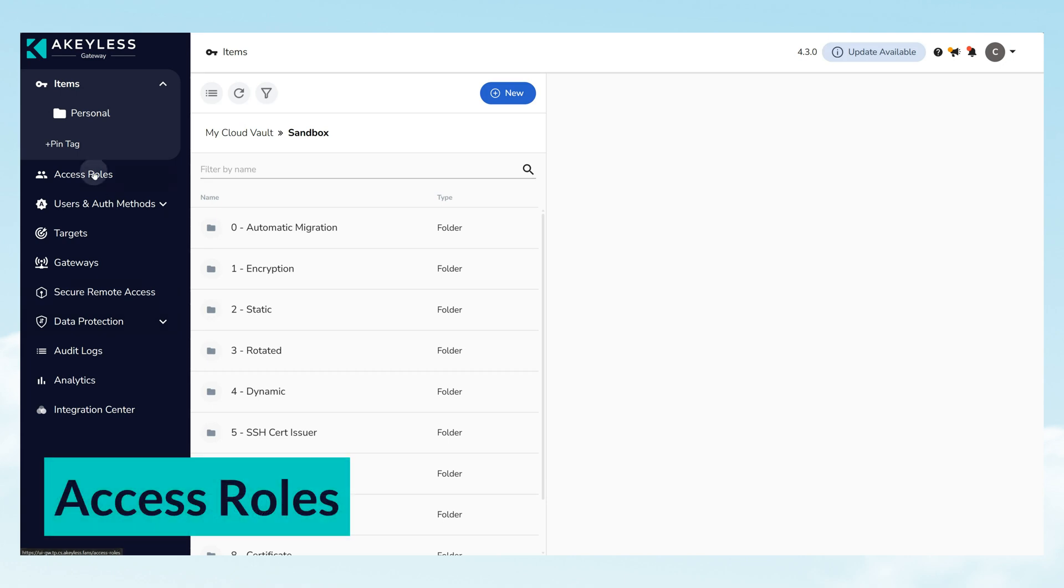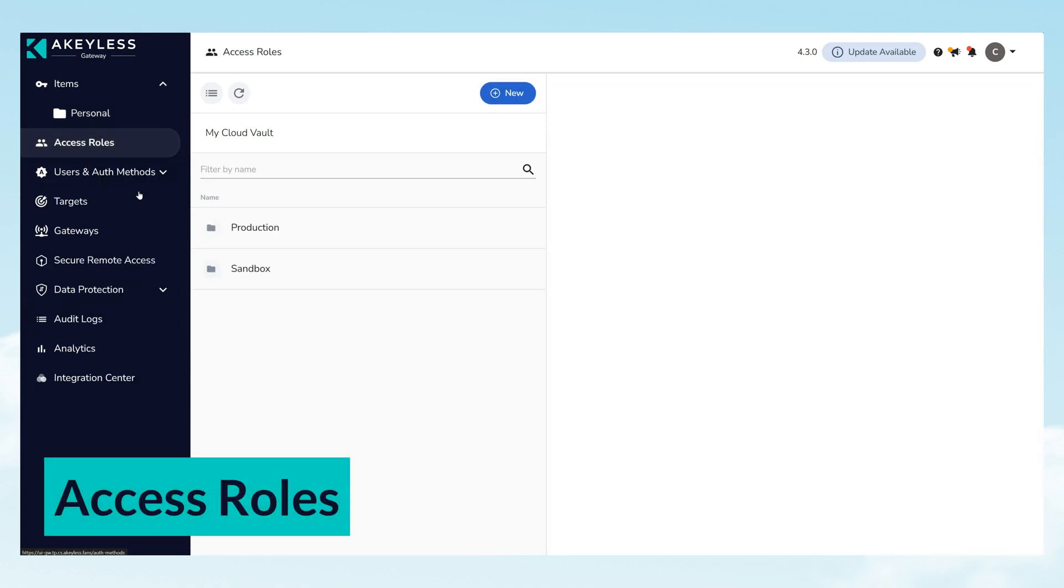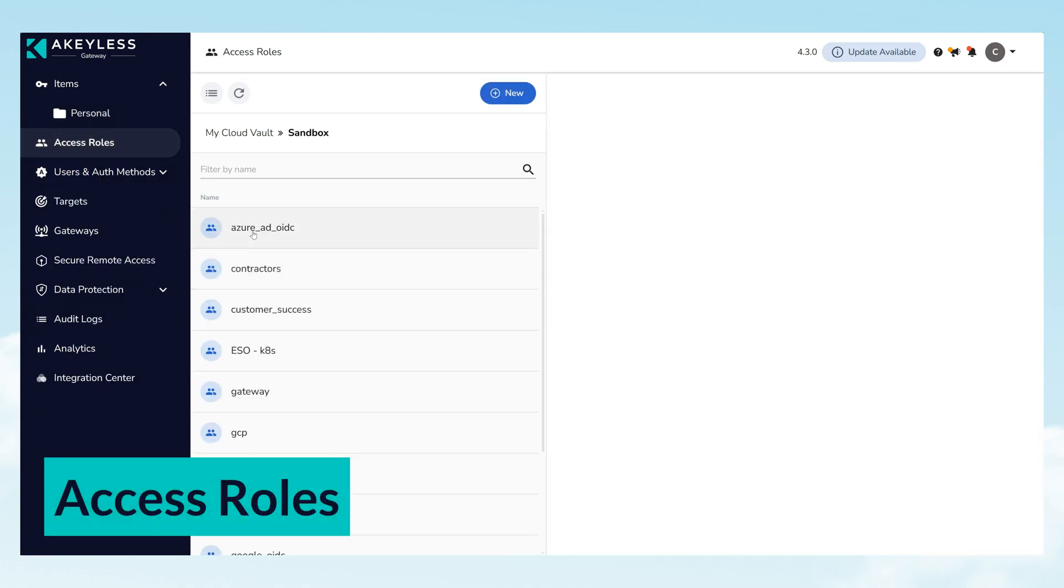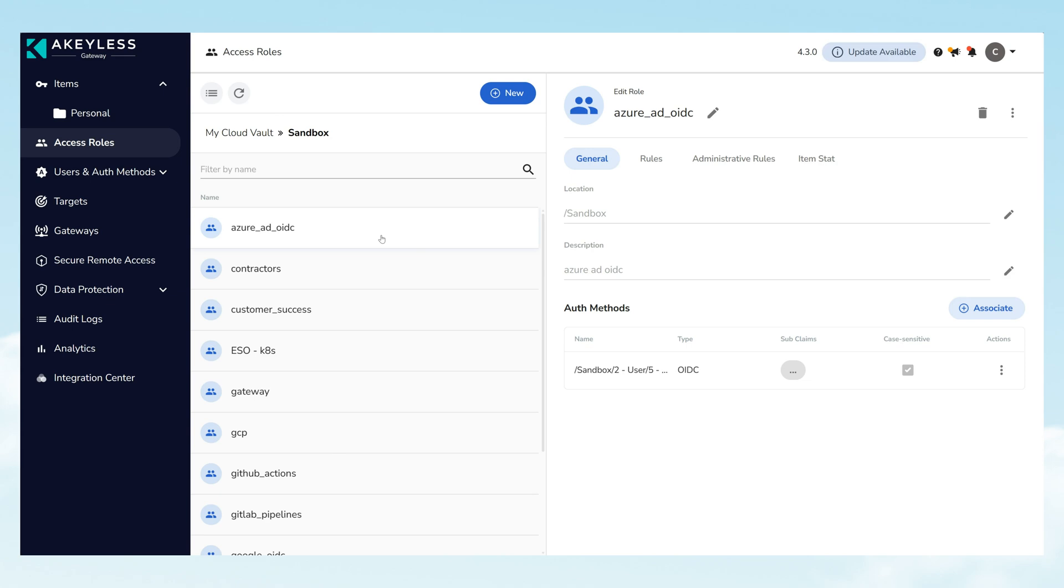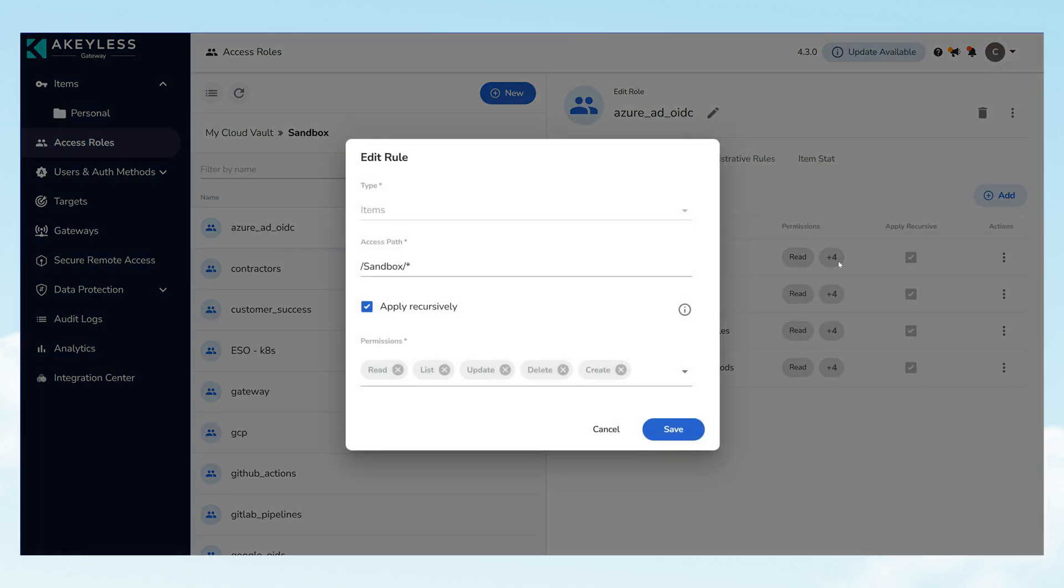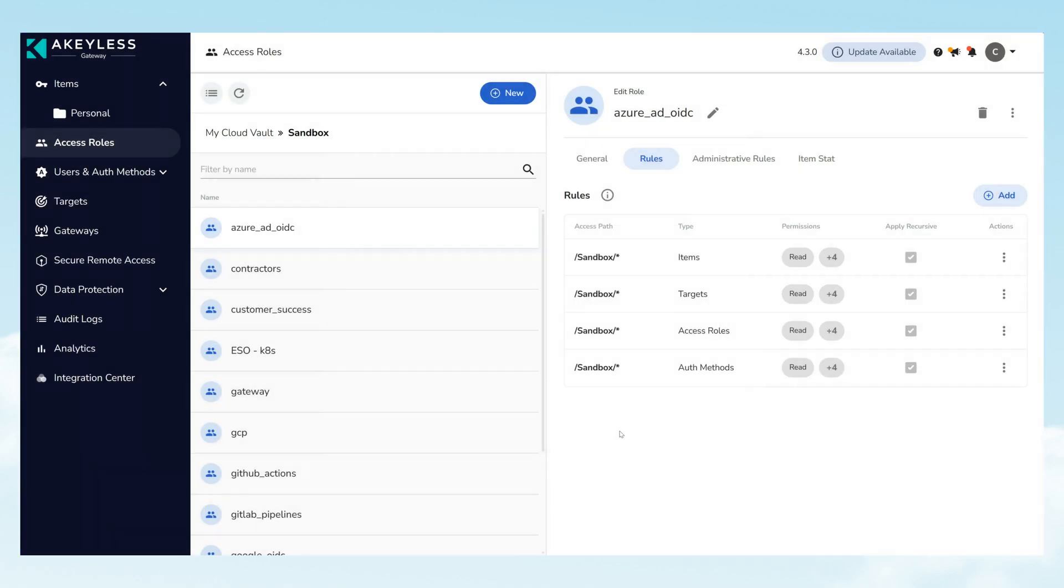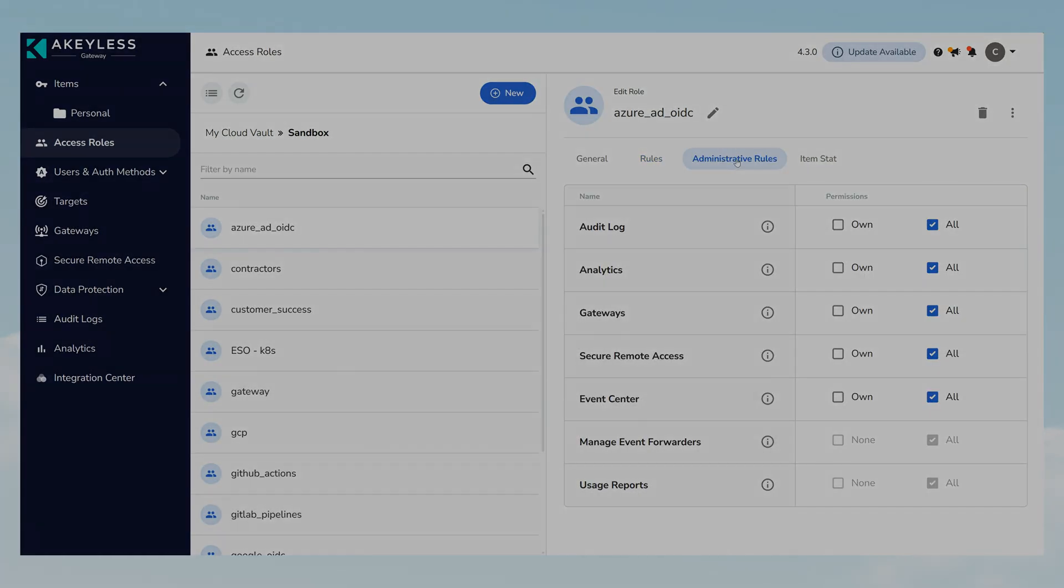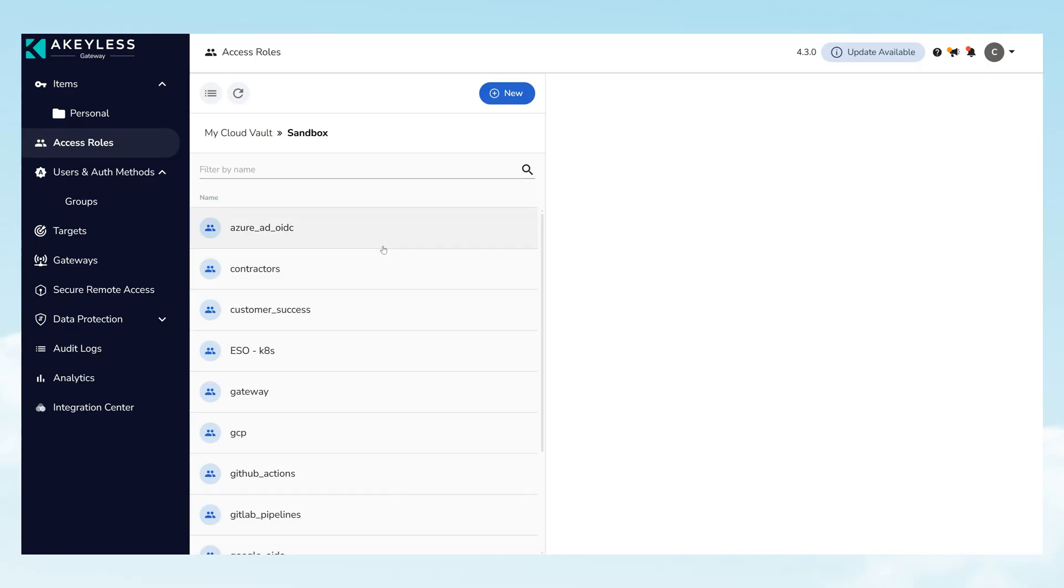Access roles are the backbone of Akeyless' security framework, ensuring each user gets only the access they need, nothing more. As we navigate through the platform, notice how roles can be tailored with specific permissions, linking directly to authentication methods for robust access management.